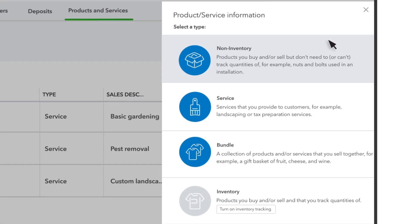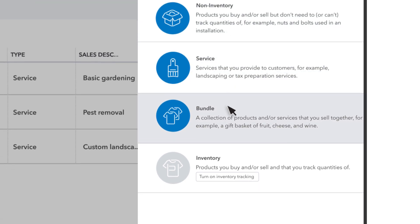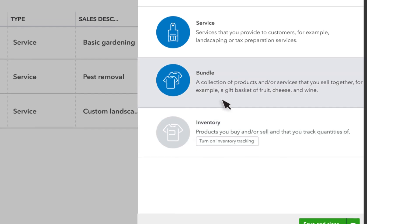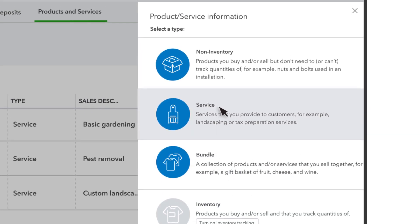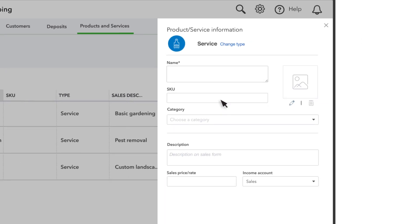Now choose the type of product or service you want to enter. Non-inventory products are physical things you sell, but you don't keep track of exactly how many you have. If you manage inventory with QuickBooks, then you could choose an inventory product here. Services are any services that you sell to your customers. We'll set up a service, but both products and services are set up in the exact same way.